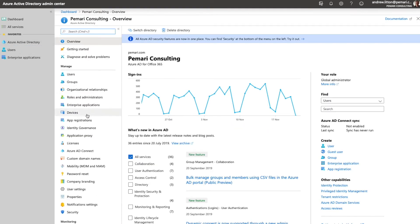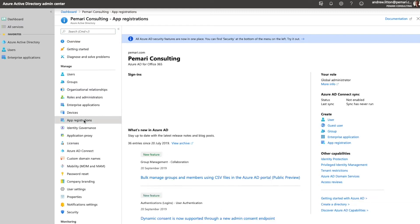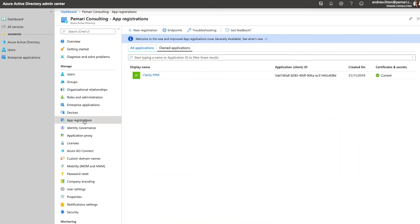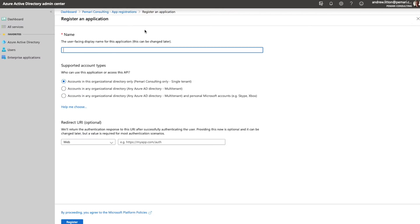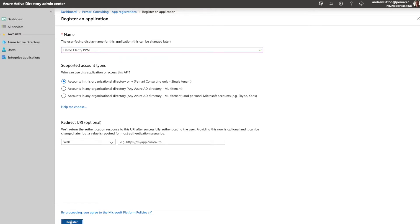Once there we switch to app registrations and create a new registration. We can call this registration whatever we like so let's call it Demo Clarity PPM. Once we've done that, that's all we need to enter in this screen so we can just click on register.